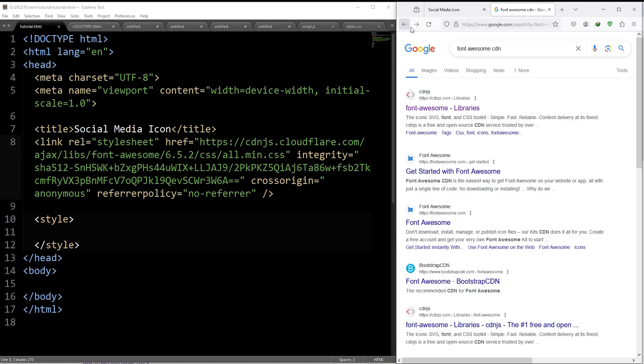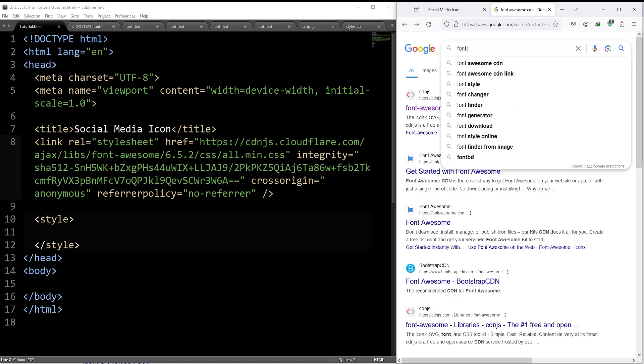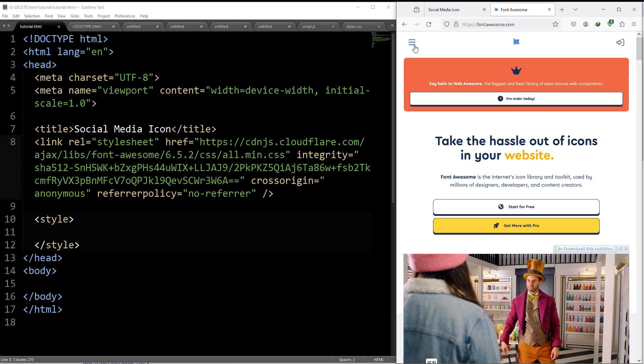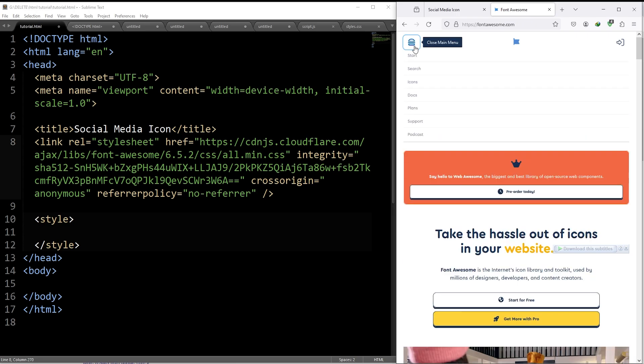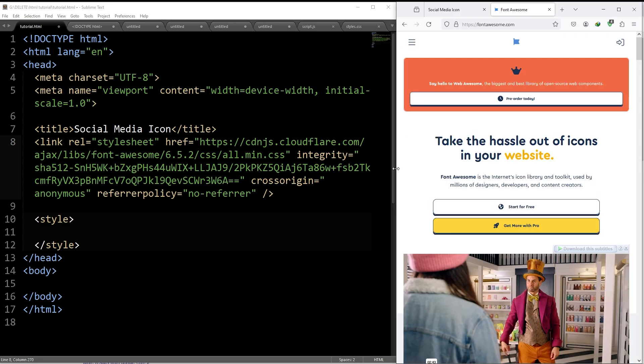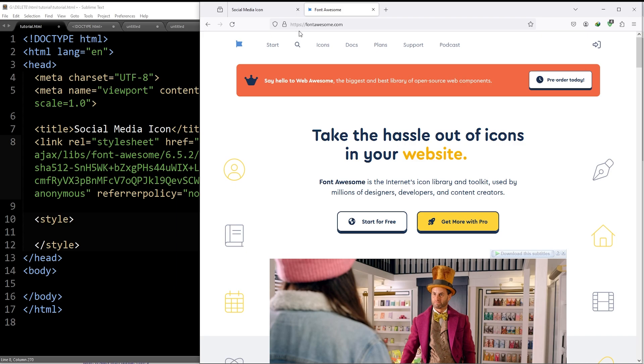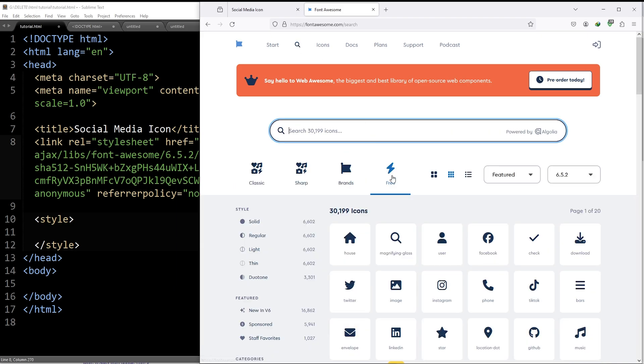Again, go to Google, search for font-awesome. Go inside the link, click on these three dots, then search or expand it. Then click on the search icon, filter with free icons.